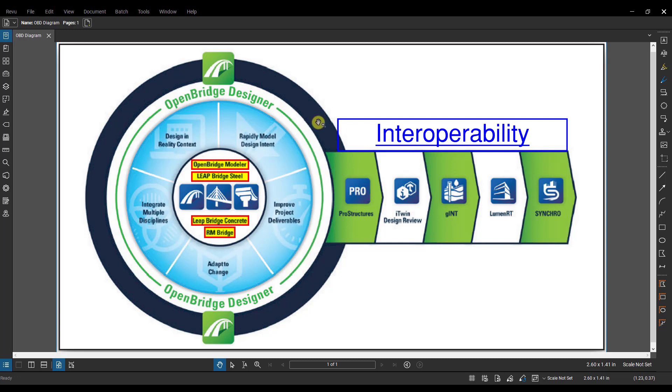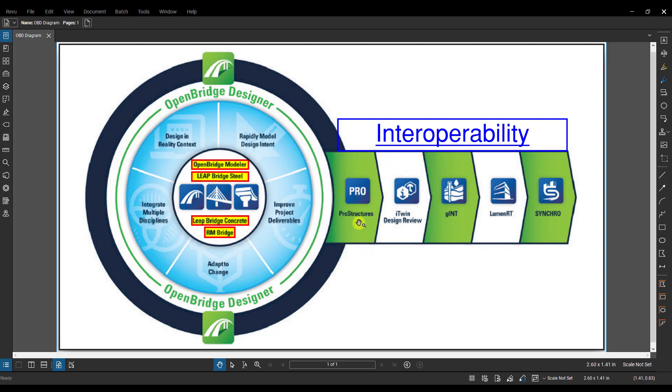Some other quick things to note here about this image you see. Here in this big circle we have the main OBD program, and off the side here we can also see what the interoperability is with OpenBridge Designer. So it does integrate with ProStructures, which is the concrete and steel detailing solution from Bentley. It also integrates with iTwin design reviews.